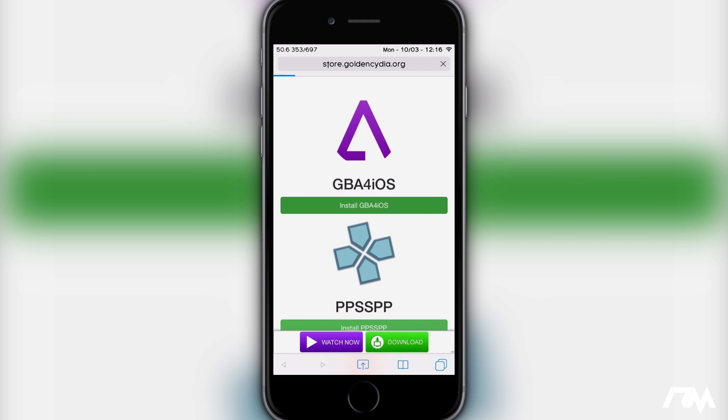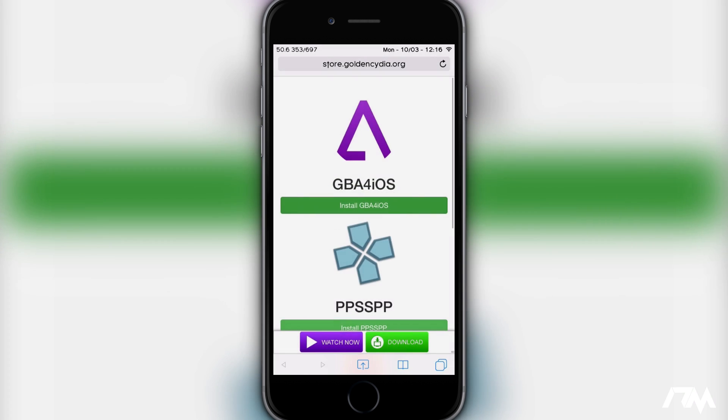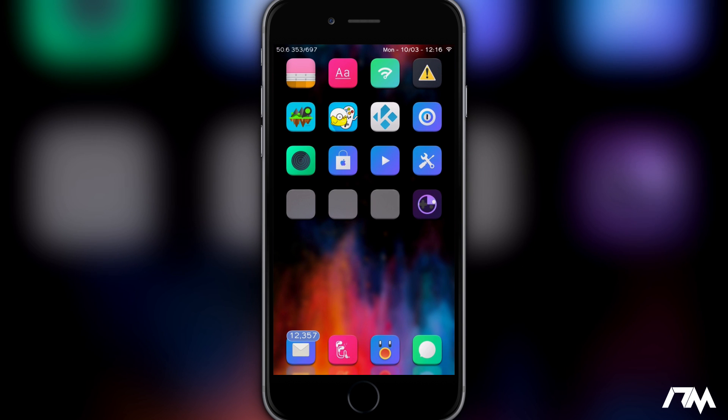Go ahead and click on install GBA for iOS. It'll ask you with the popup would you like to install it, just click on install and then we're going to exit out of Safari to our springboard. As you guys can see the application is downloading.